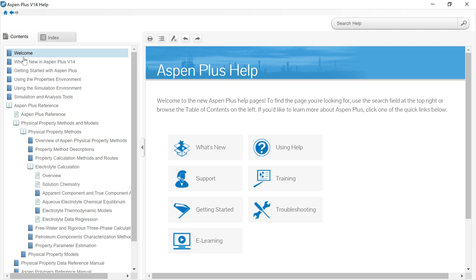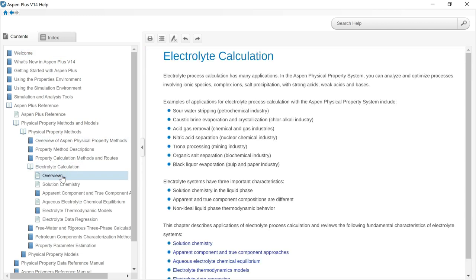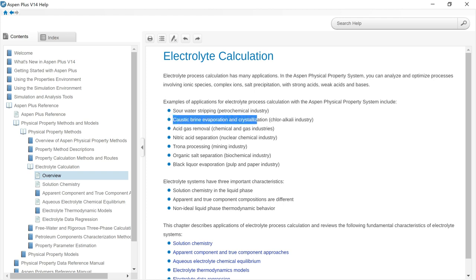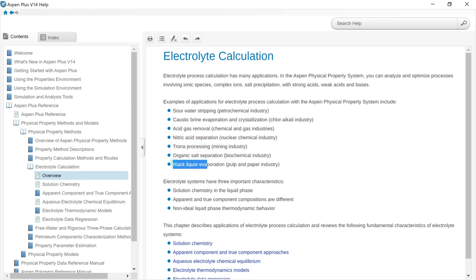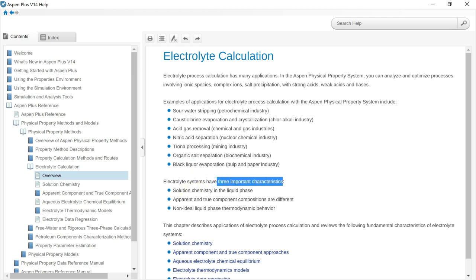There is a range of industrial processes that involve electrolyte systems, for example: sour water stripping in the petrochemical industry, caustic brine evaporation and crystallization in the chlor-alkali industry, acid gas removal, nitric acid separation, trona processing, organic salt separation, and black liquor evaporation. These are just a few examples of the industrial processes that involve electrolyte systems.